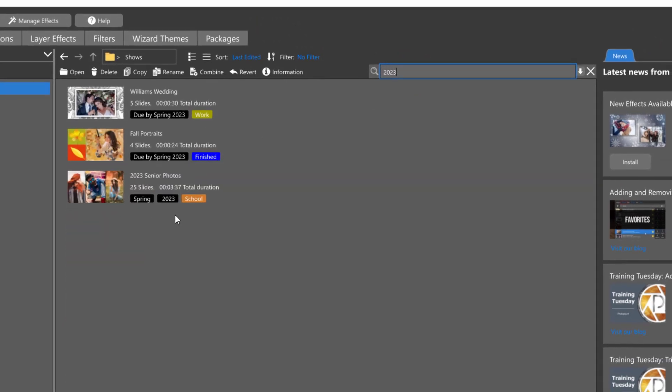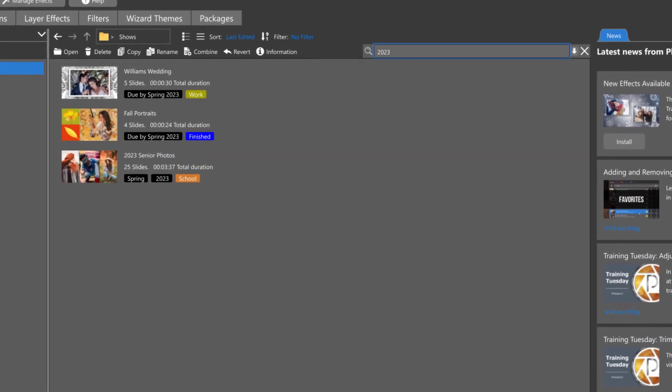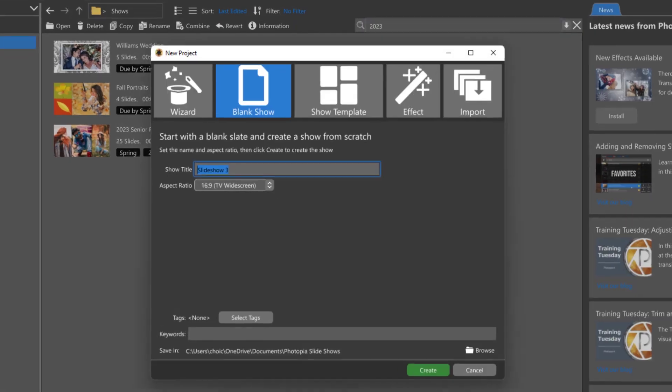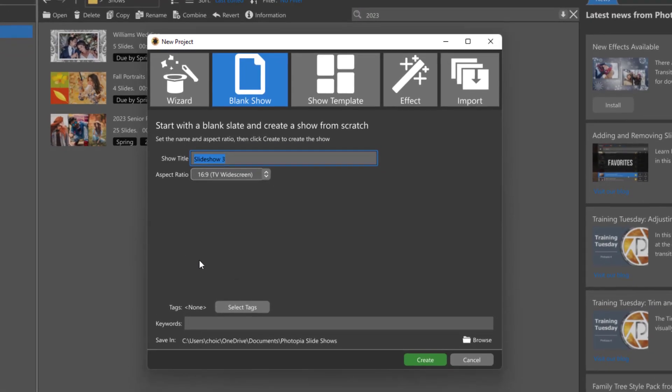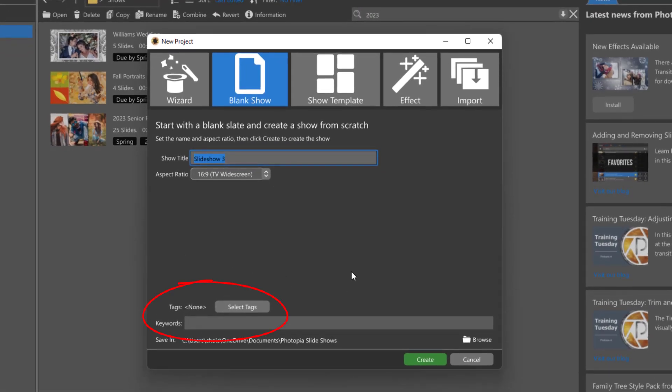Both tags and keywords can also be assigned when you create a new project.